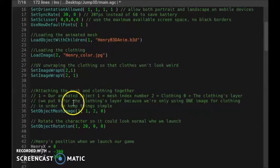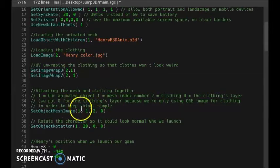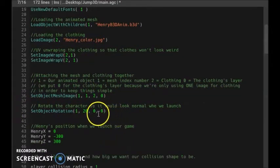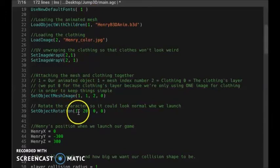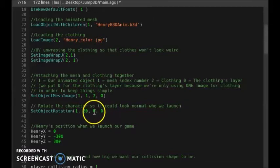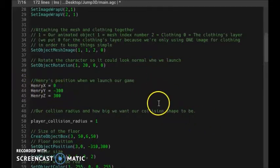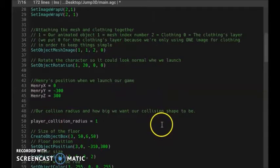Here we actually attach the clothes to our model using mod1's ID with an index number of one, attaching the clothes to mod2 — this brings mod2 and the clothes together. We set mod2 to zero because we're not using layers in this tutorial. Then I rotated my character so it would look normal once we launch the game, using ID one. These three numbers relate to XYZ coordinates: 20 is the X direction, 0 is Y, and 0 is Z. X is right and left, Y is up and down, and Z is forward and backwards in 3D space.